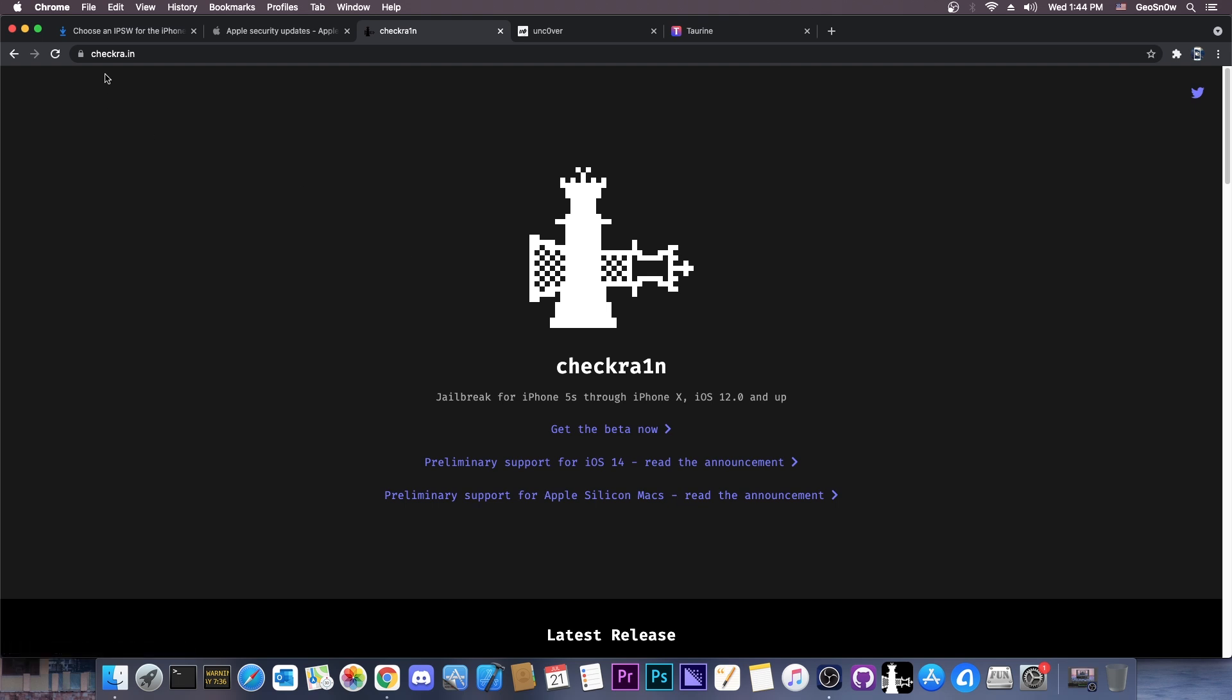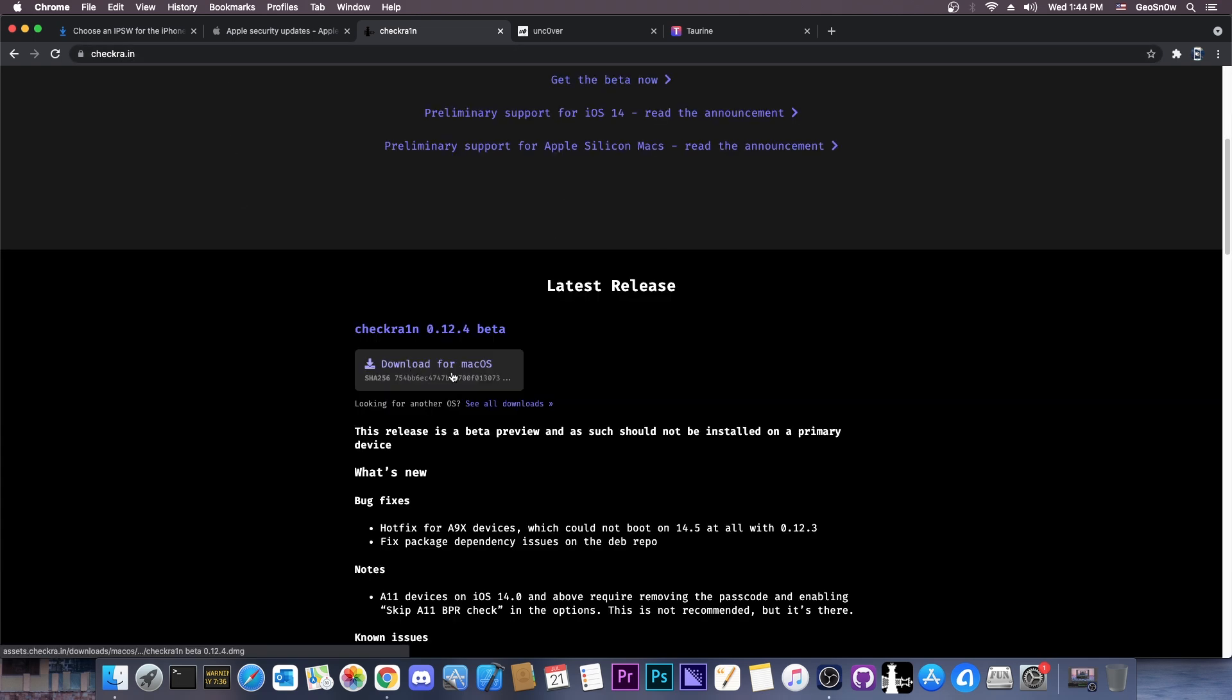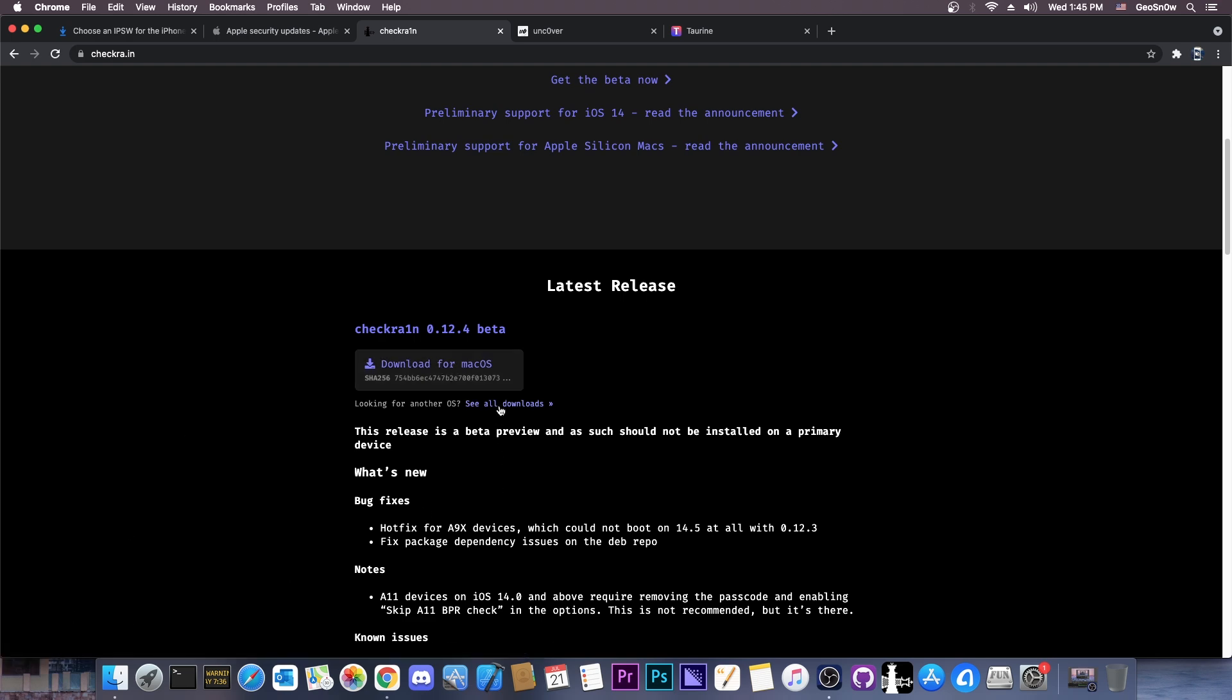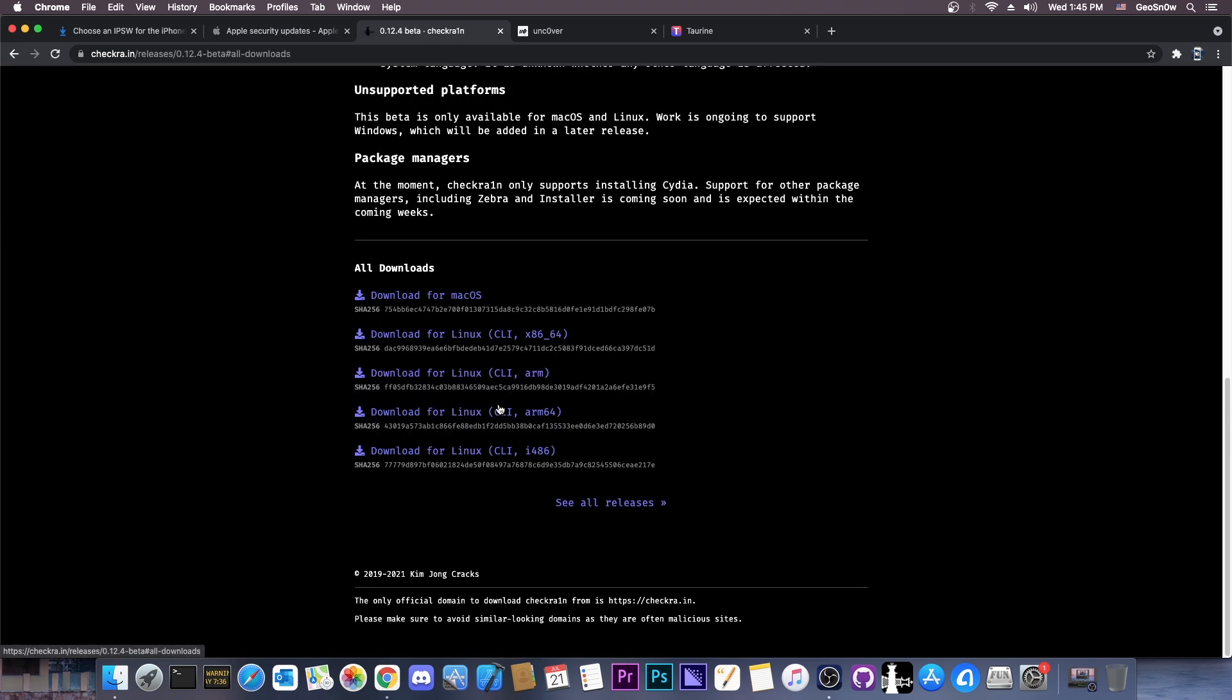So all you need to do is navigate to CheckRain.in, this is the official website, don't get CheckRain from other sources. You press download for macOS if you're running on a Mac, or you press see all downloads if you don't. For all downloads, you have various Linux versions.